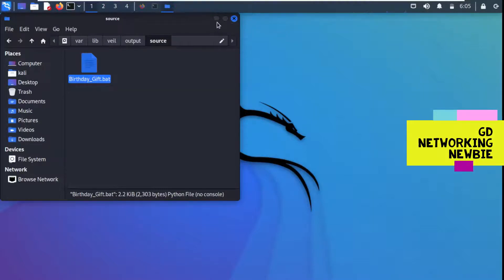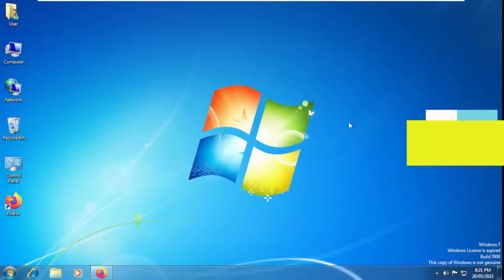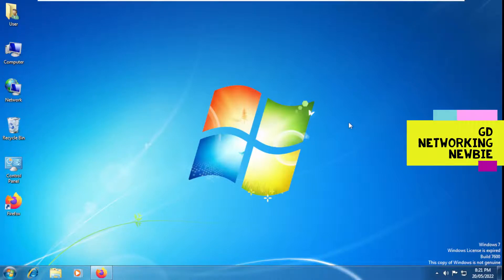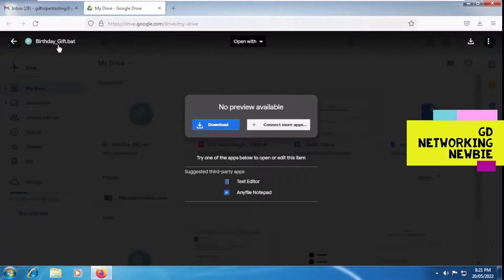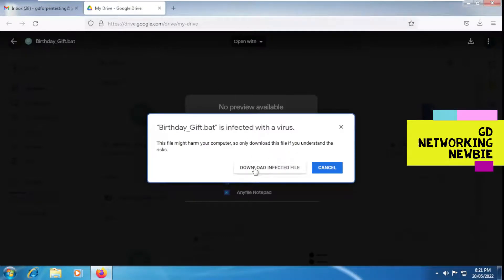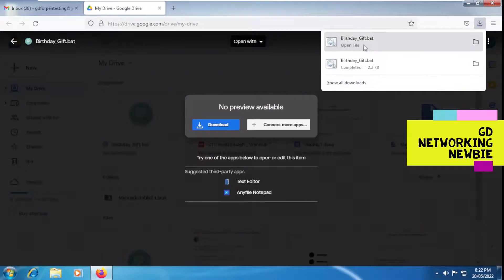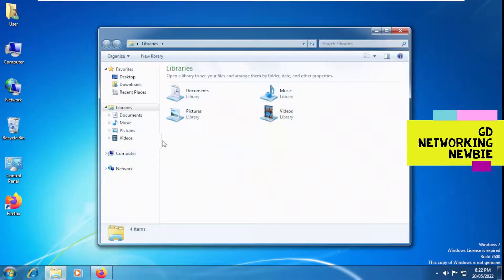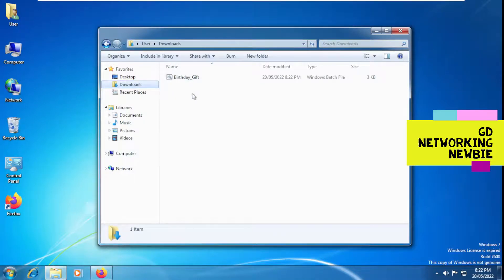Now we switch to the Windows 7 victim machine. The victim receives a shared link — perhaps a birthday gift — and downloads the file from Google Drive. The infected file is downloaded to the Downloads folder. The victim is excited to see what is inside the birthday gift file.